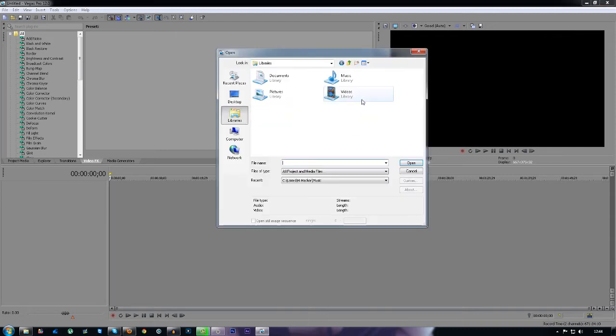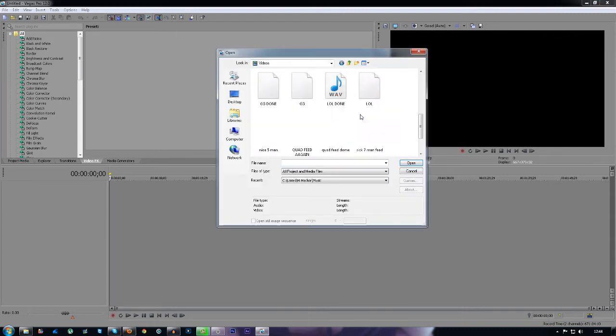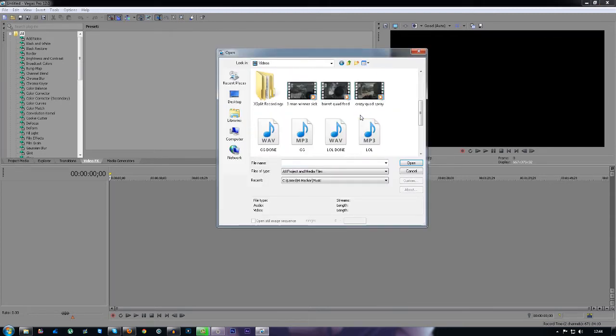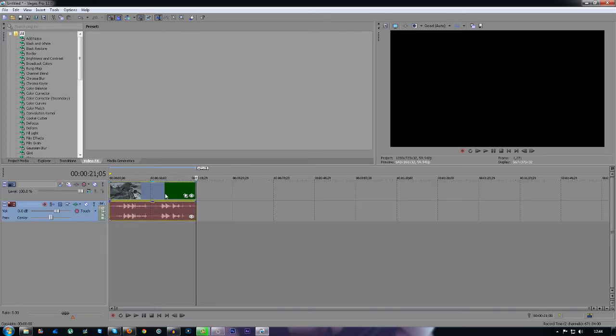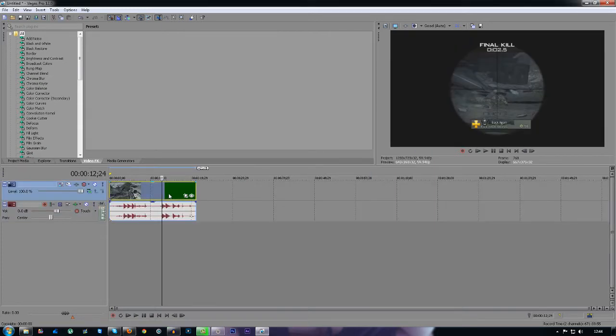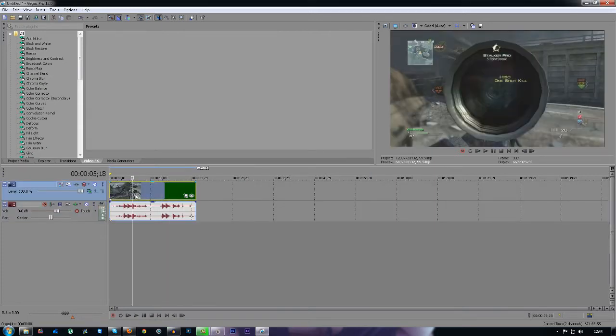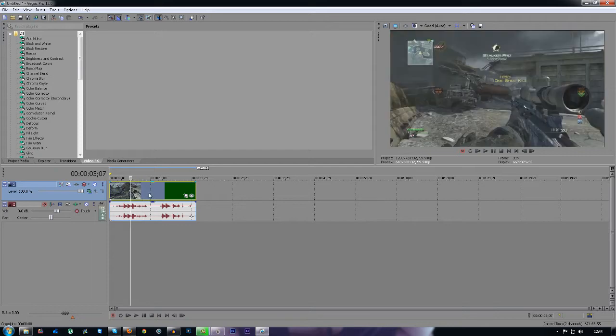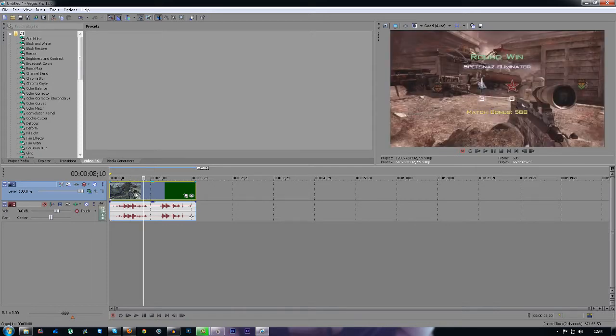So the first thing you want to do is import your clip, whatever video or movie you have. I just have a video game here called Modern Warfare 3.